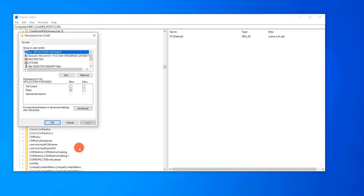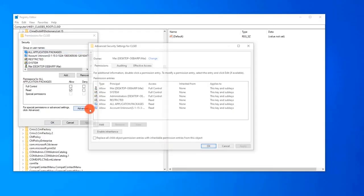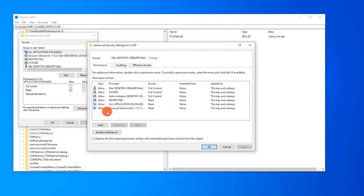At the Permissions window, click the Advanced tab at the bottom right. Inside Advanced Security Settings for CLSID, click to check the option Replace all child object permission entries with inheritable permission entries from this point. Click Apply to apply changes made. Click Yes to the Windows Security Warning prompt. Then exit to close the Advanced Security Settings for CLSID window.